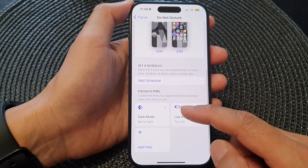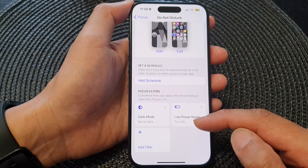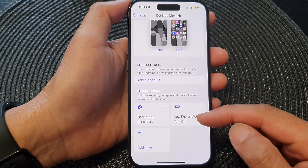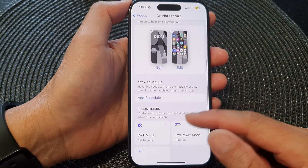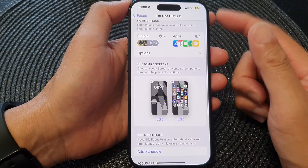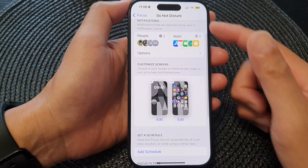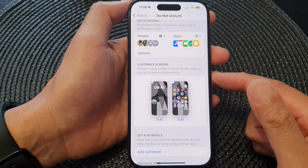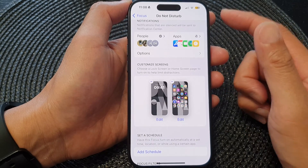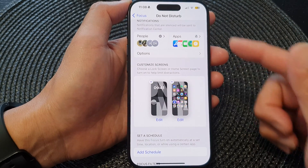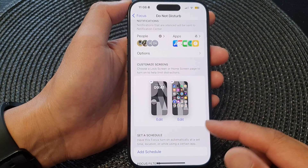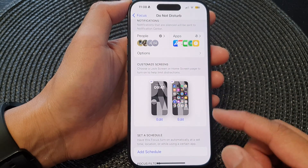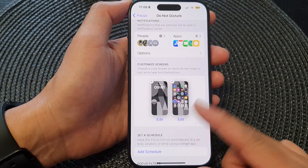You can also apply certain filters to this focus. If you want to see how to customize the Do Not Disturb focus, please check out my other video titled 'How to Customize Do Not Disturb Focus on the iPhone 15' — in that video I give you detailed step-by-step instructions on how you can customize it.